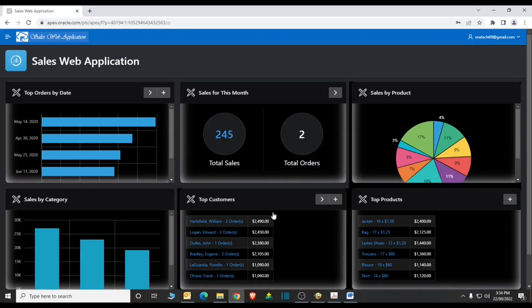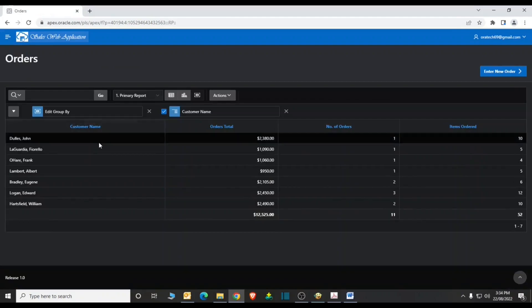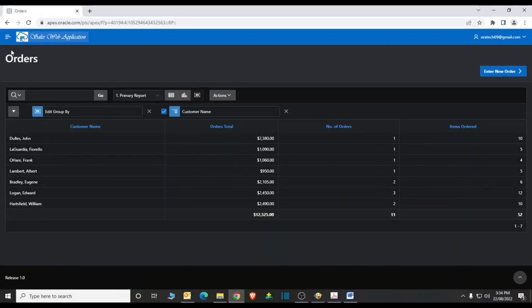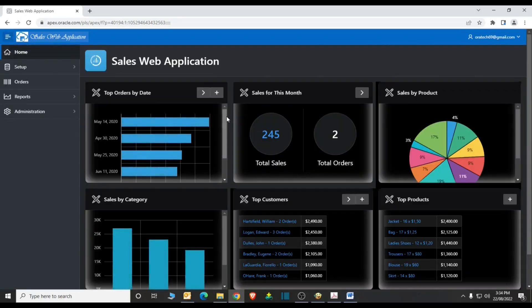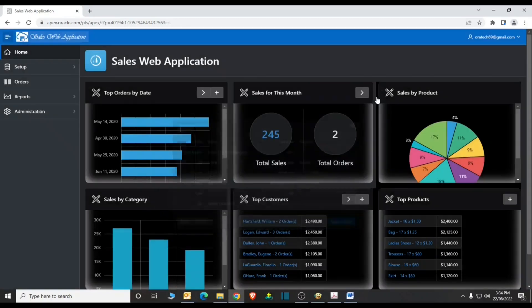Before we dig into details of the application, let's first have a quick look at some of the major areas of our sample SalesWeb application to know what we're going to create. This is the dashboard of our application. The charts and text links created on this page allow you to drill into details.